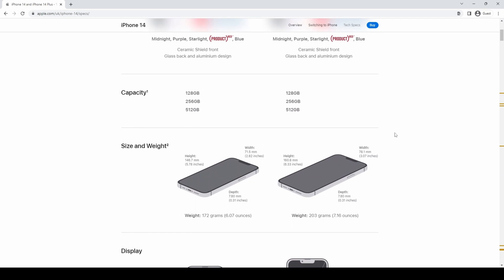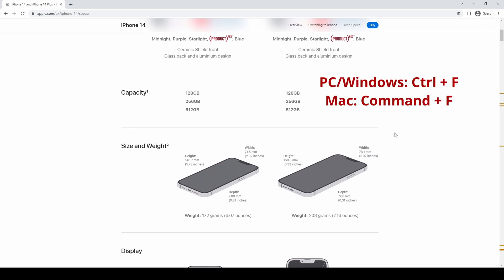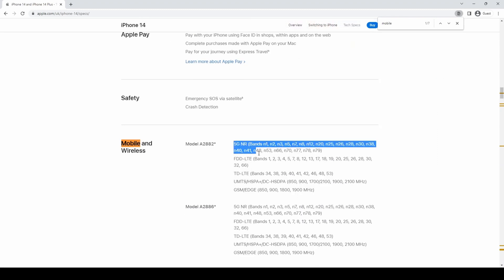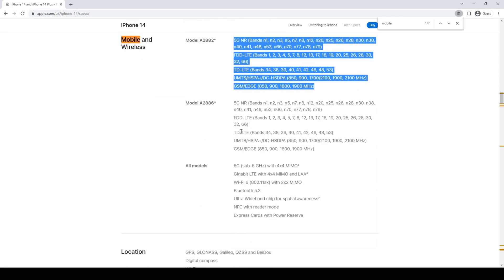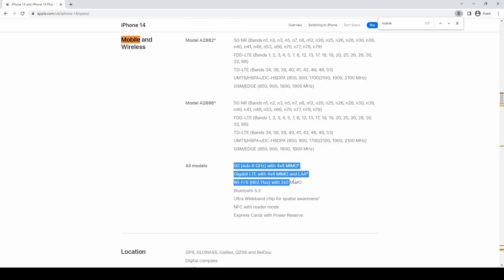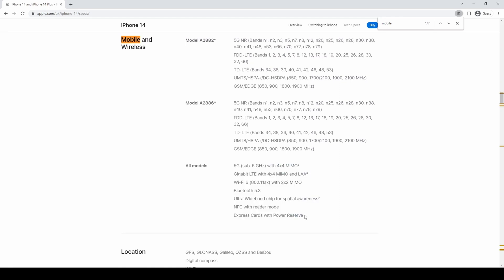To make it easier I'll hit Ctrl+F and type 'mobile', which takes me to the section that talks about networks. As you can see it says '5G NR' or '5G New Radio'. NR is the technology that enables 5G. Make sure to pay attention to the phone model and the frequency bands supported, because you want to be sure that those bands are also supported by the mobile operator you plan to use.